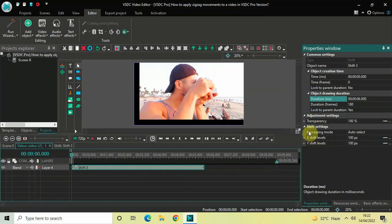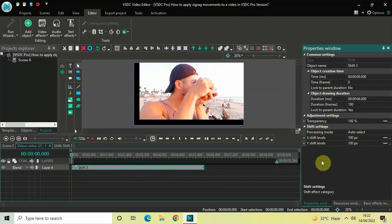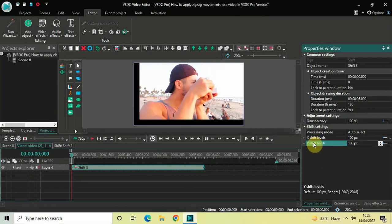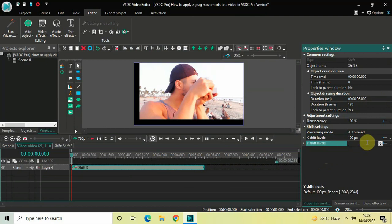Now look inside the Shift settings in the Properties window. Inside the Shift settings you will find two options: X Shift Levels and Y Shift Levels. Currently the value inside Y Shift Levels is 100 pixels, so delete this value, write 0 instead, and press Enter on the keyboard.